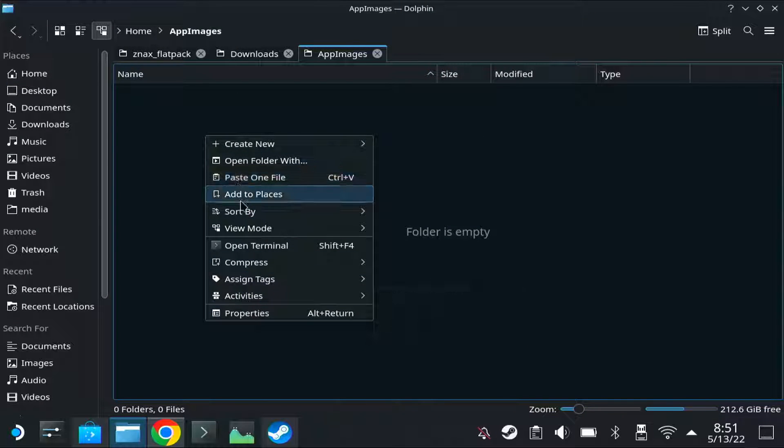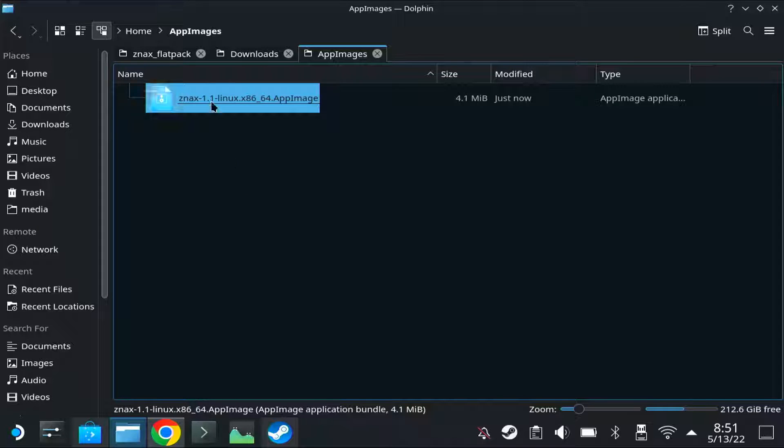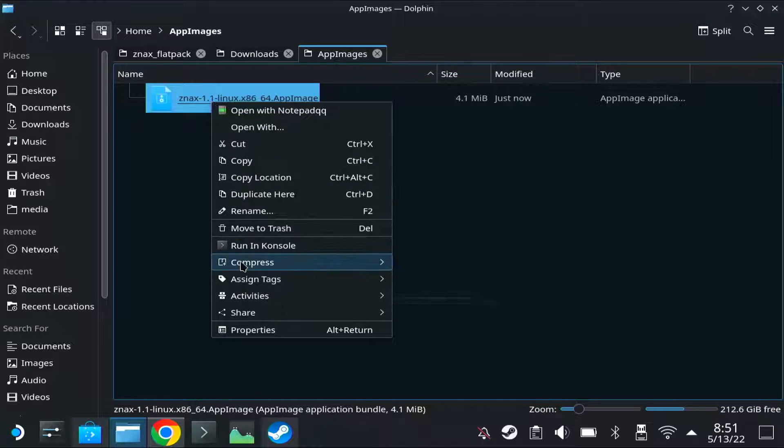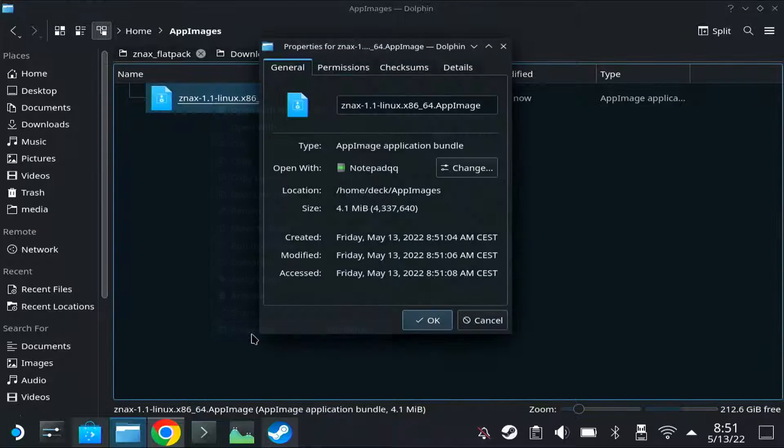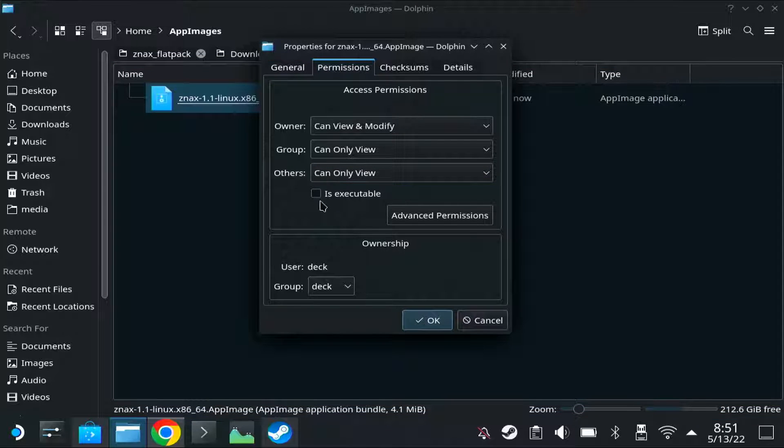And this is important, you need to right click properties, go to permissions, and set it as executable.